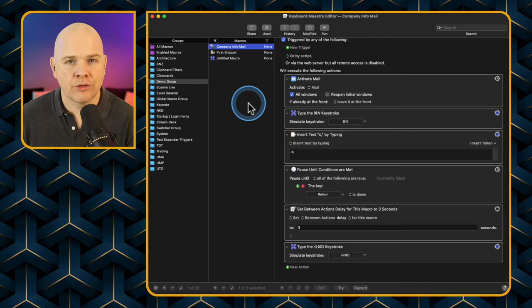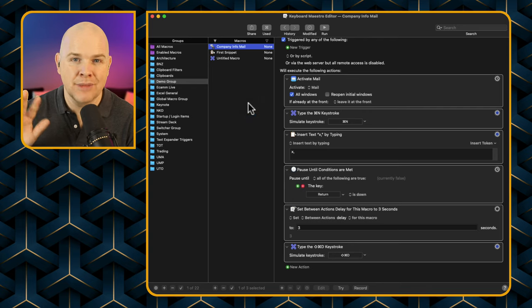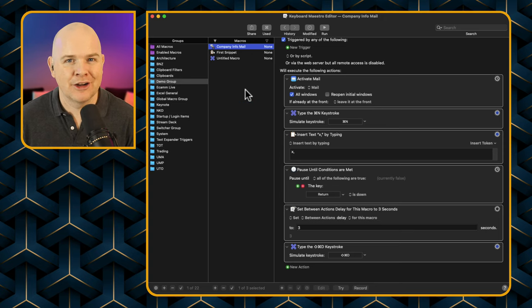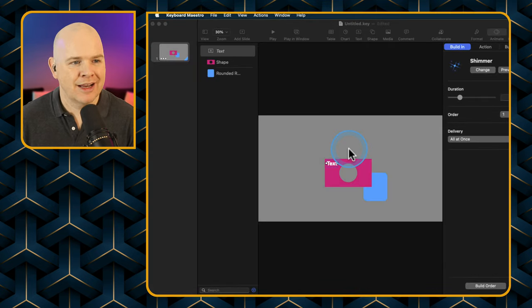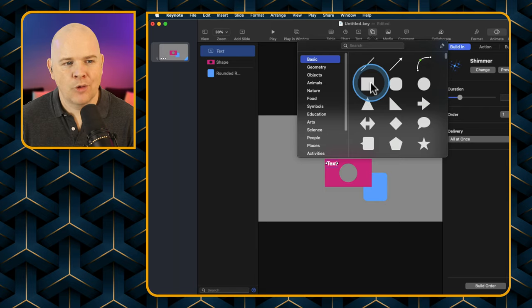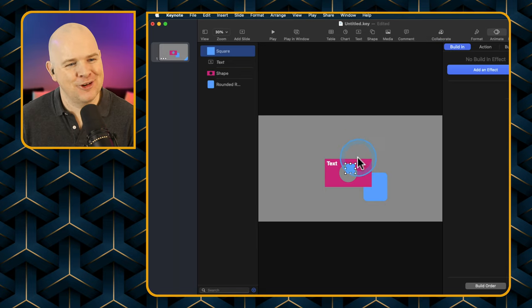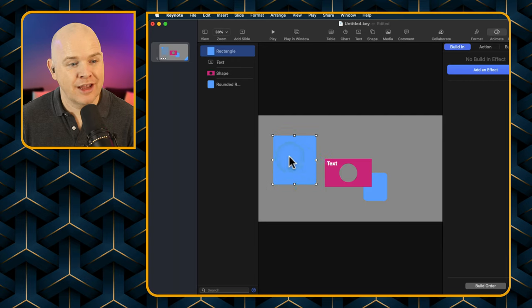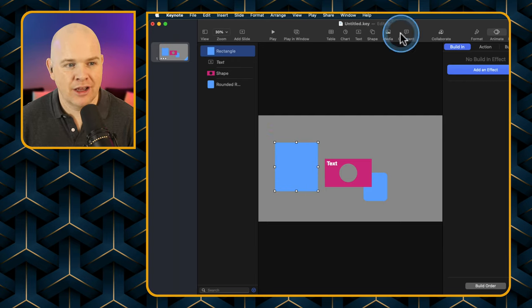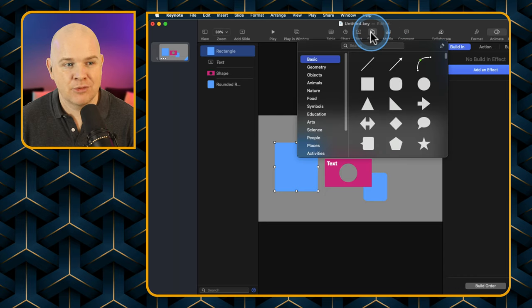What we want to do is quite simple — we just want to trigger one of these menu commands in Keynote. Popping back to Keynote, let's say we always want to draw squares or rectangles. We can activate a shape from the toolbar, but we've also got it in the Insert menu — go to Insert, then Shape, and there's Rectangle.